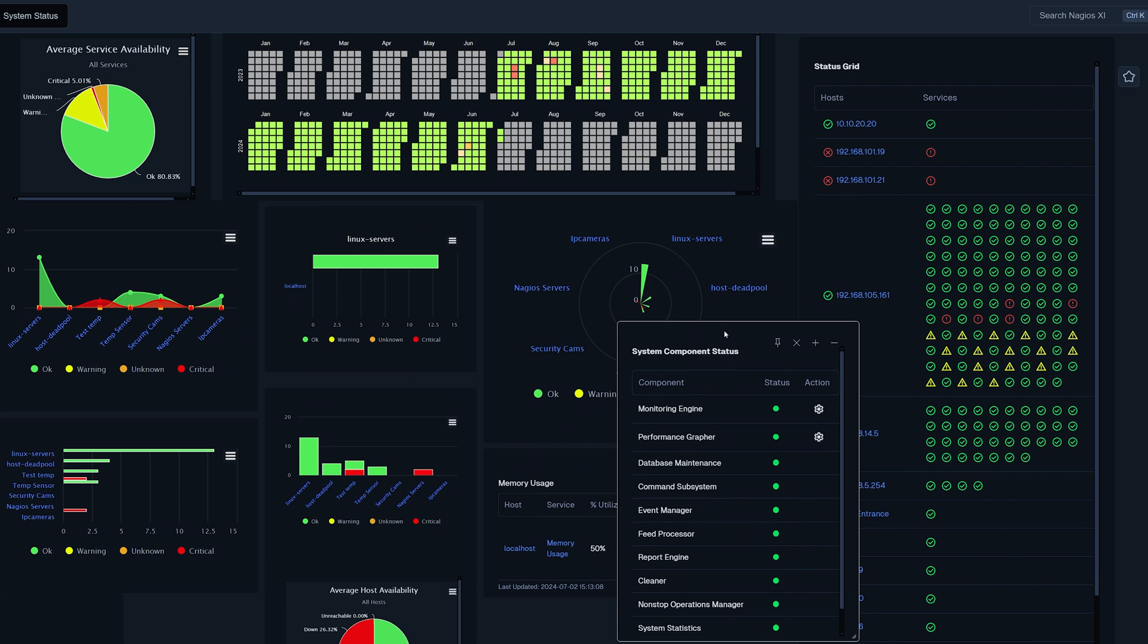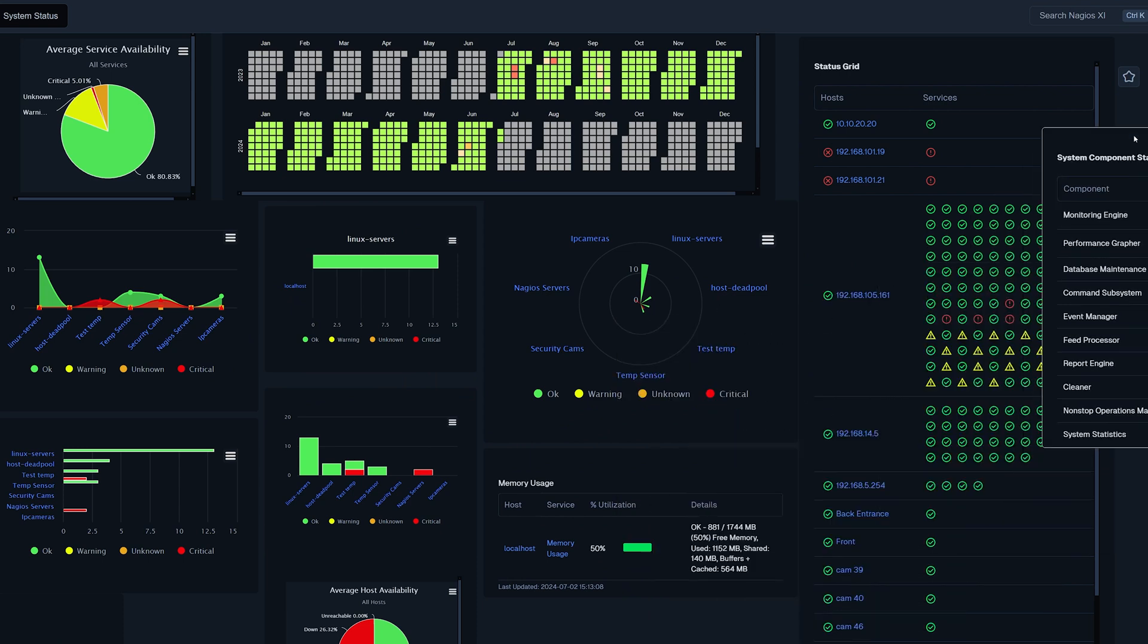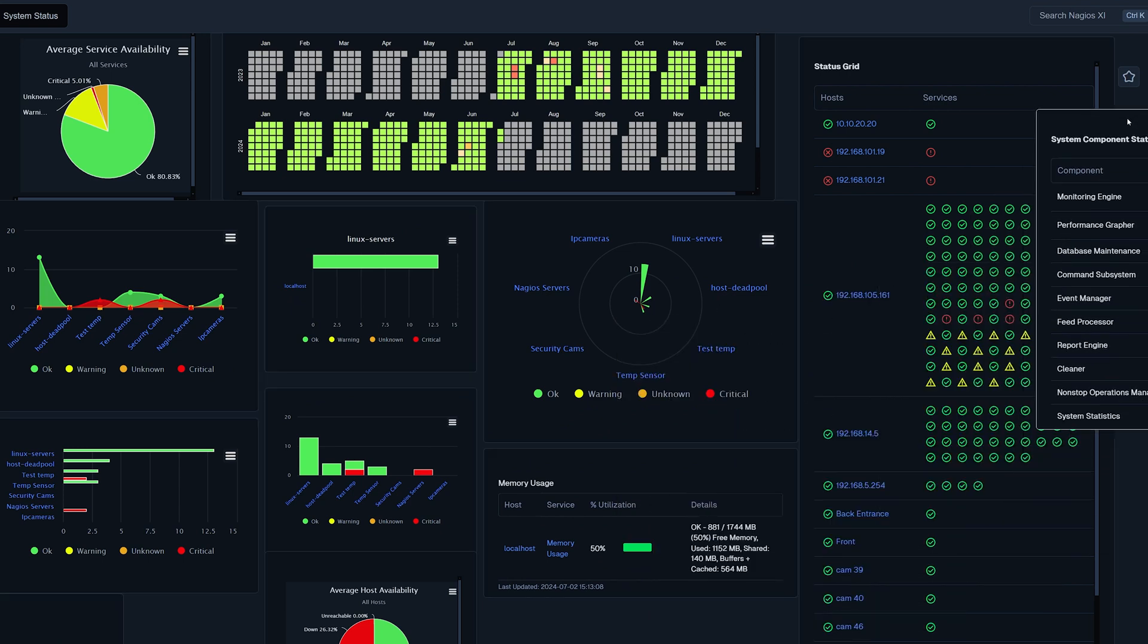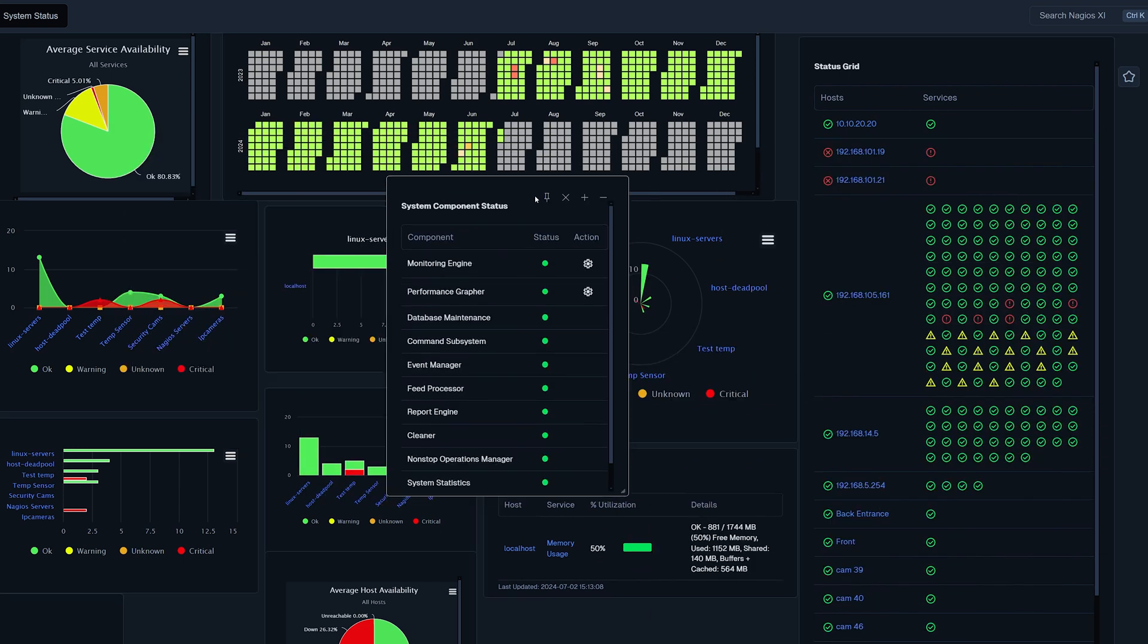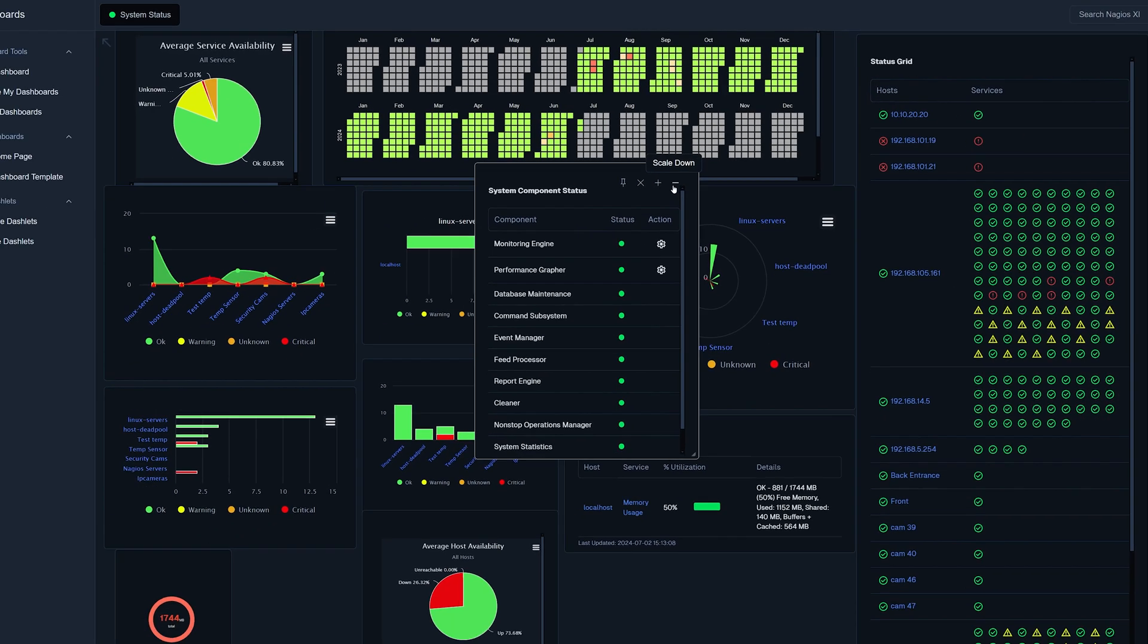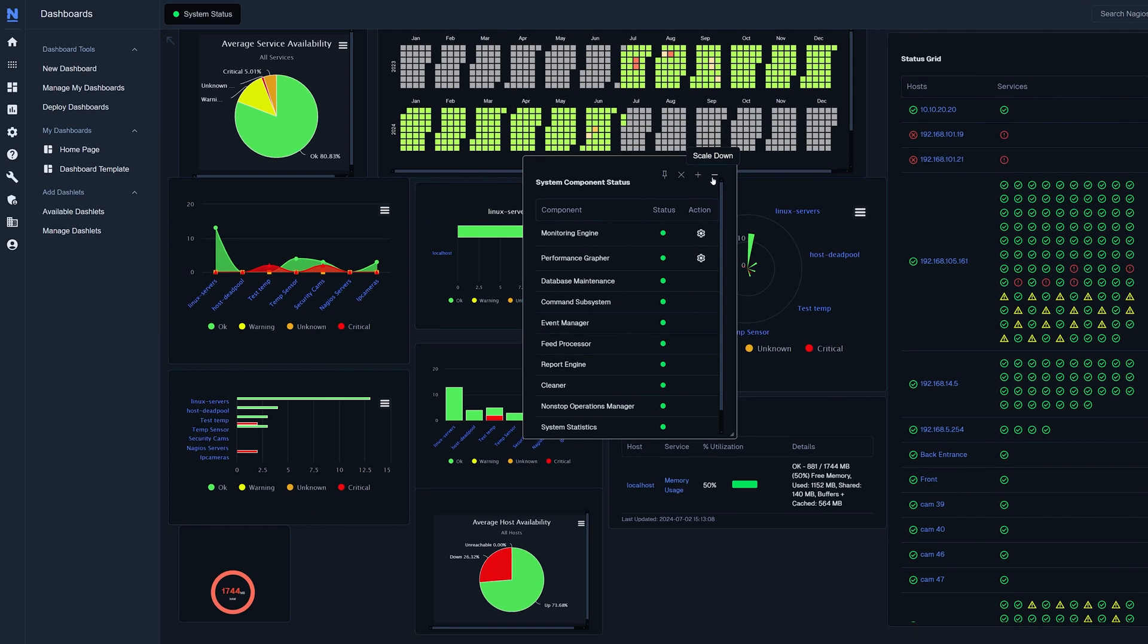You can grab the border of the dashlet and move it around, as well as pin it in place, delete it, or scale it up or down. Thank you for watching this video, and we'll see you on the next one.